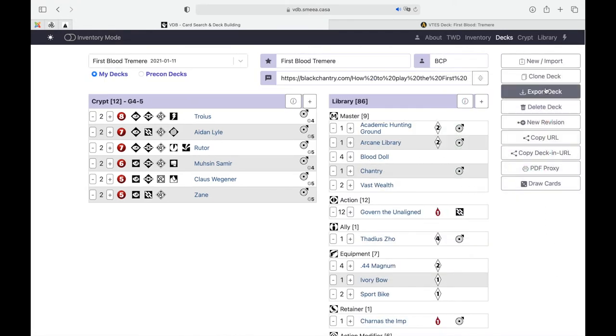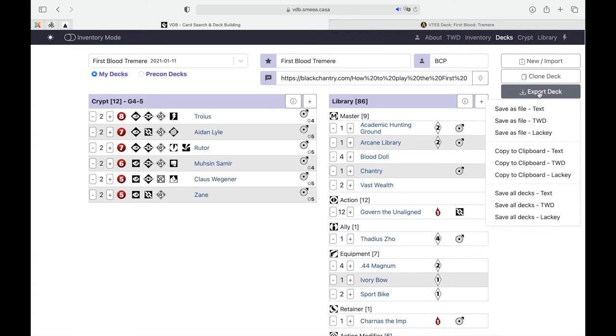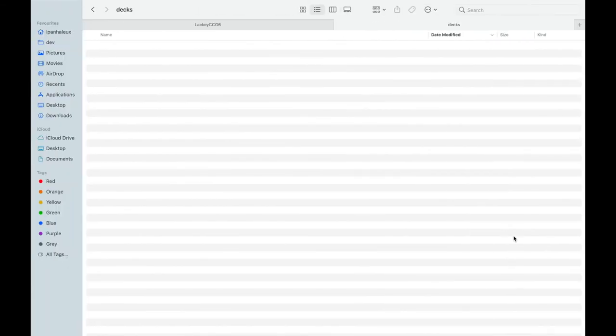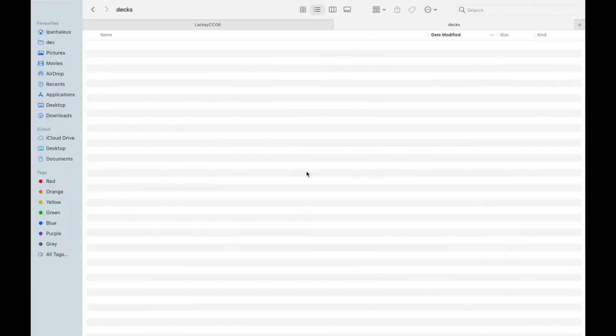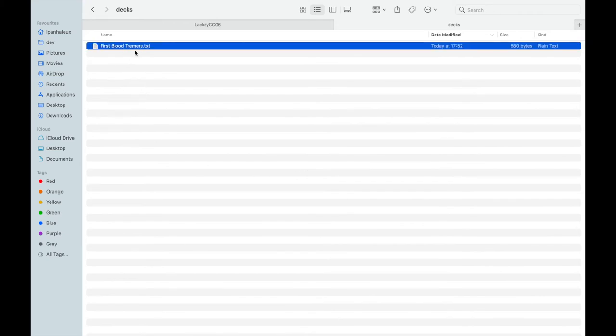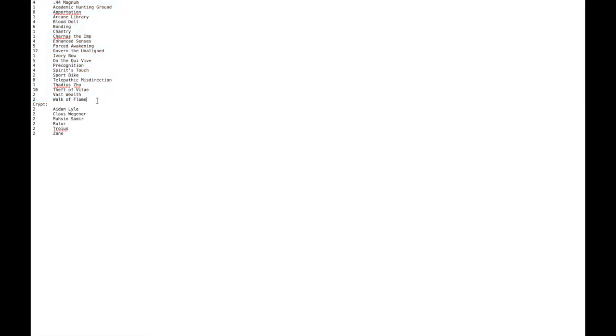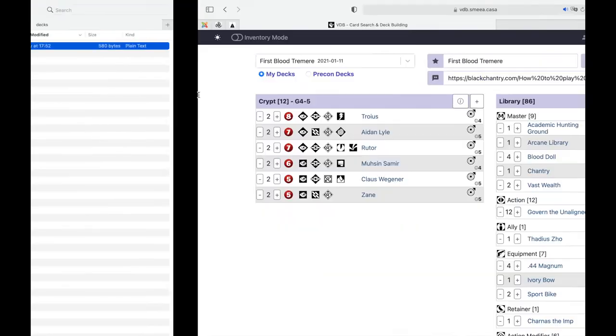In the end you want to export it and get a proper Lackey format. Both deck builder software that are in the video description provide you with this kind of file that you can use in Lackey. If you open it, you'll see it's a very simple text file with your library and crypt cards. You need to copy the library first.